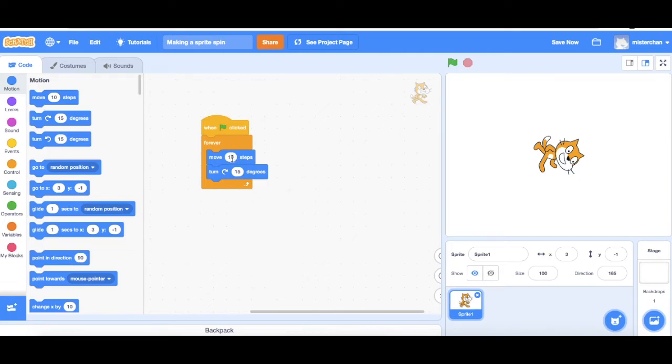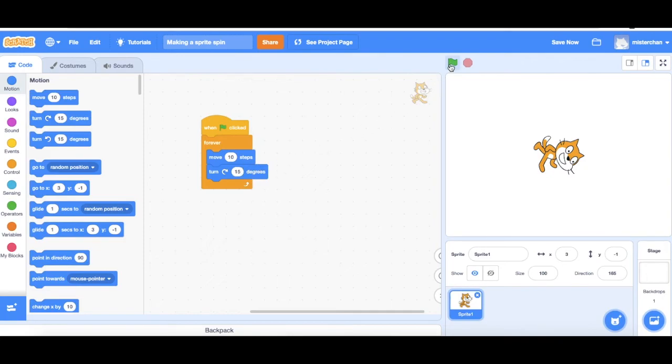See what happens when you change the value of how many steps you move and also how many degrees you turn by, as you're going to get very interesting results.